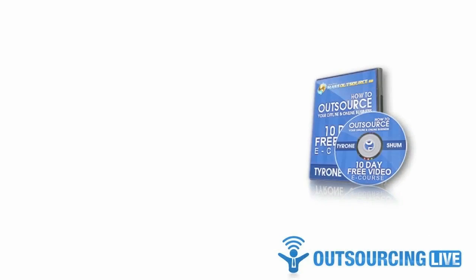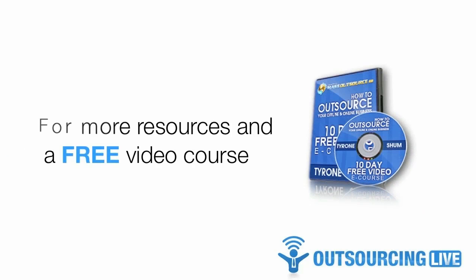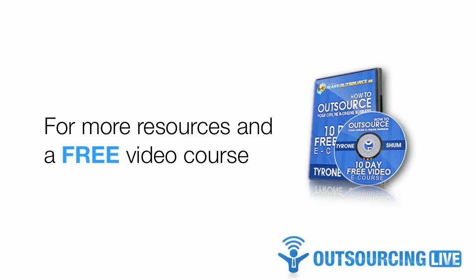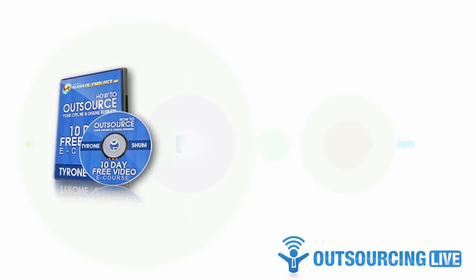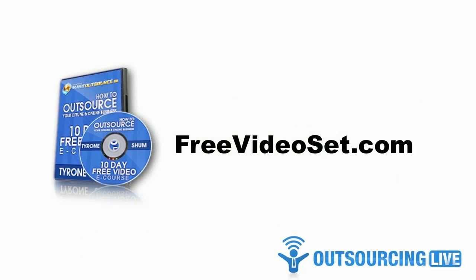Now, if you like more resources like this one, you can find them inside Mass Outsource Mastermind along with video tutorials and step-by-step instructions showing exactly how I use them. To get a 30-day no-risk trial membership to Mass Outsource Mastermind, simply visit freevideoset.com. Until next time, I wish you success in your quest for outsourcing.